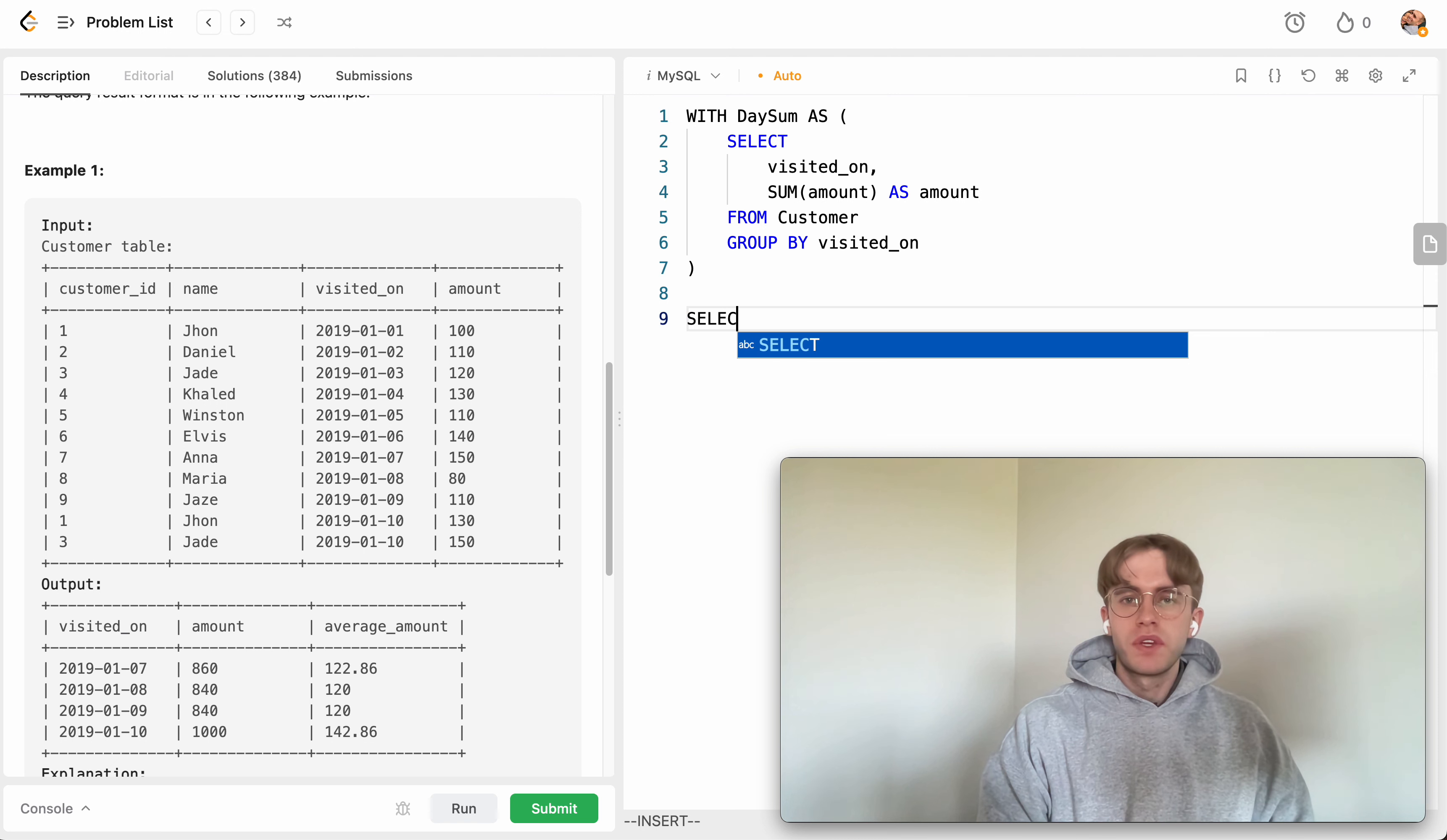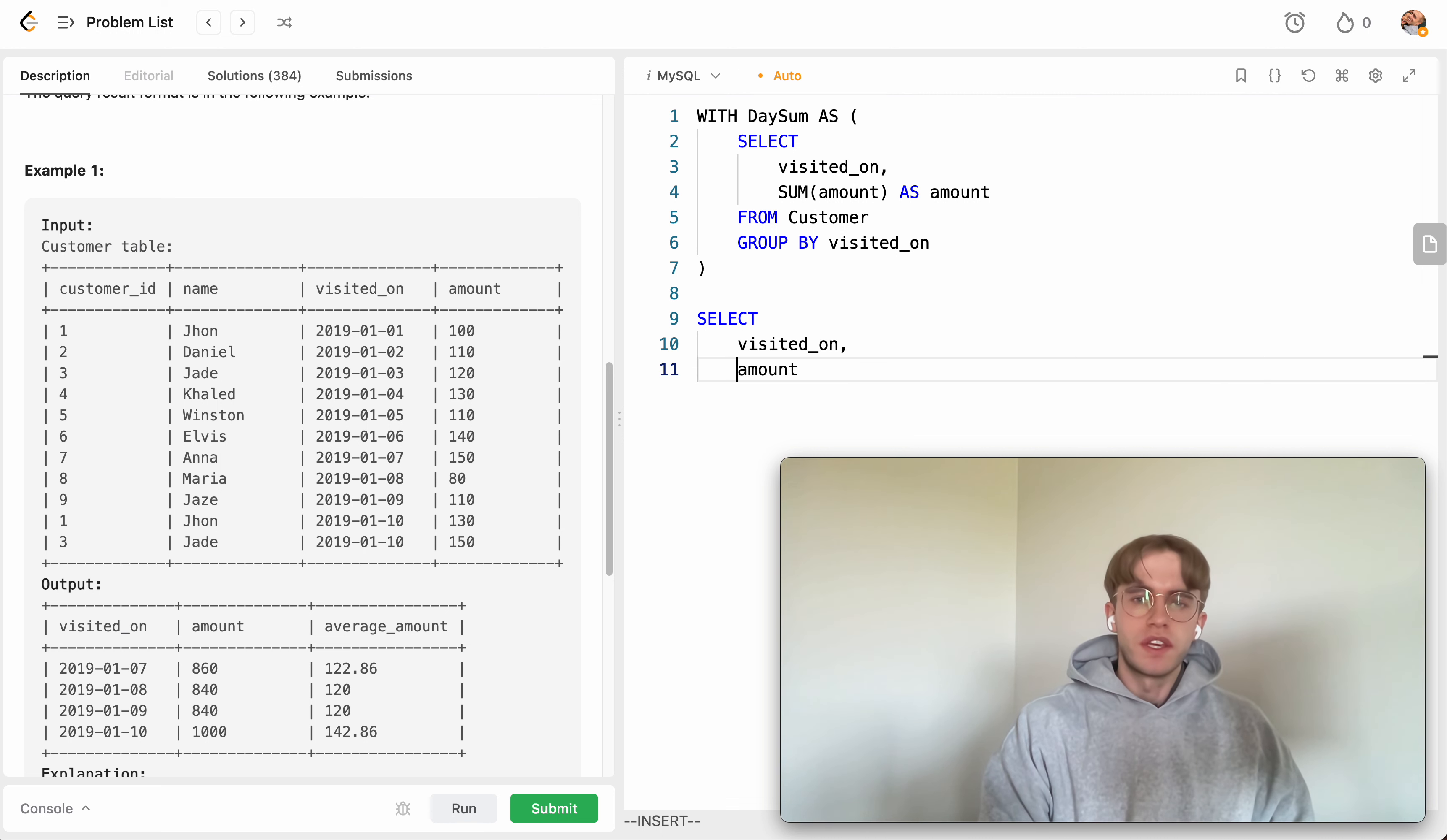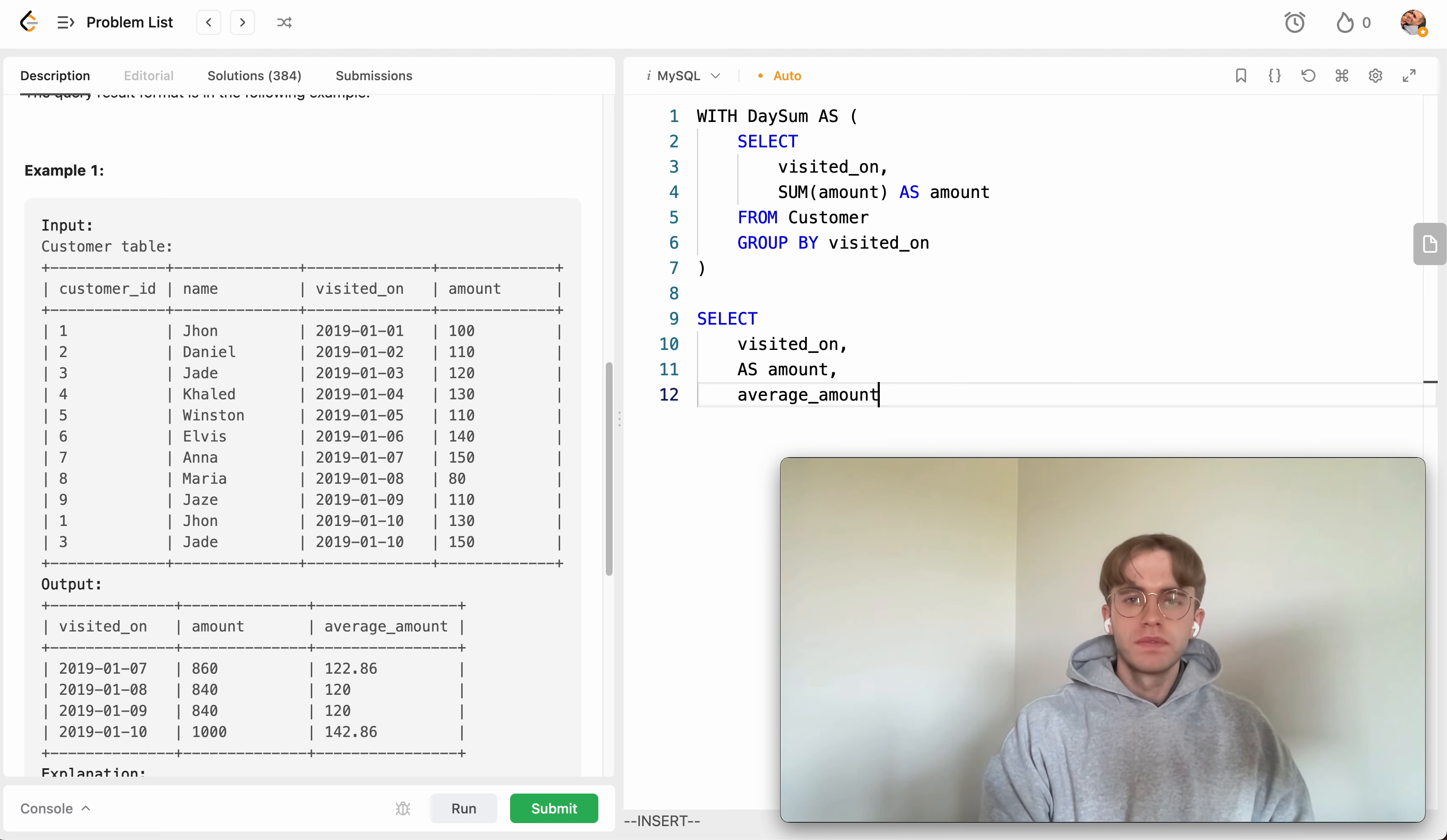Okay, so now we want to implement this so then we want to select the visited_on date. Then we're going to create the total amount and then we're also going to want to create the average amount.